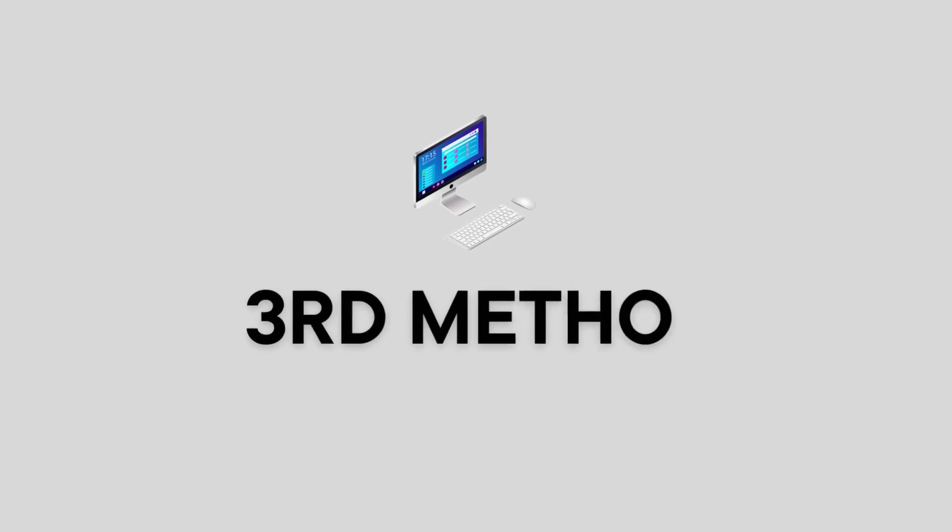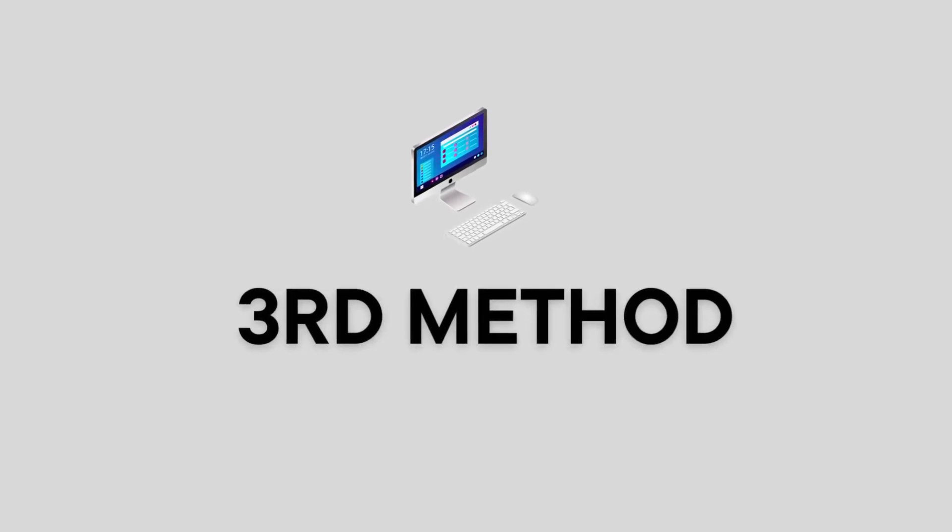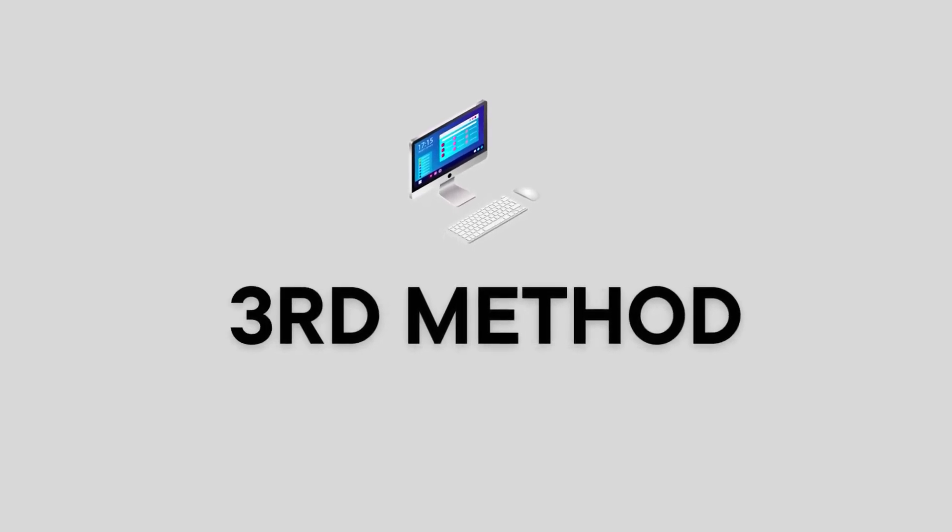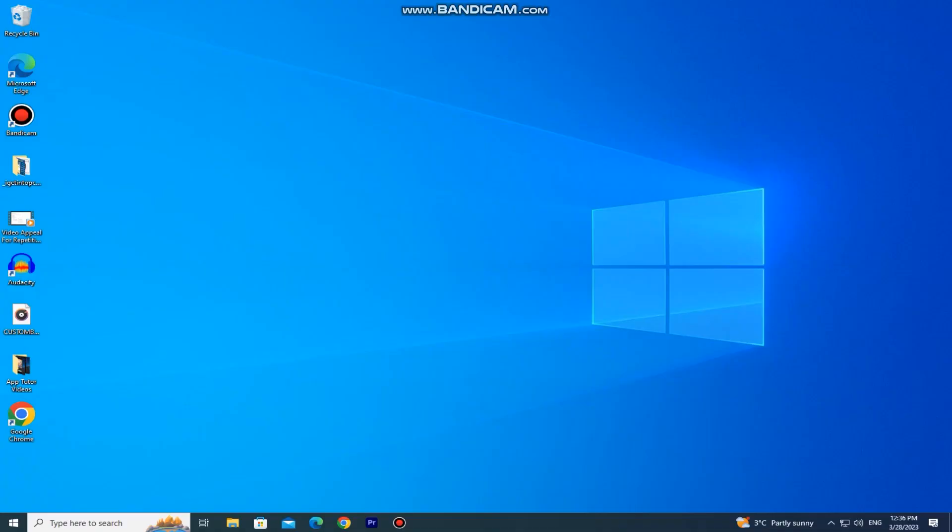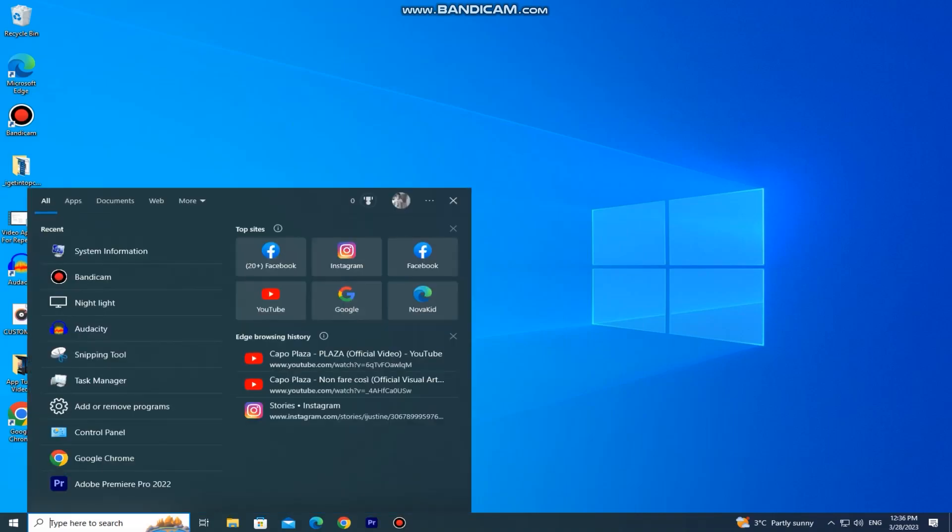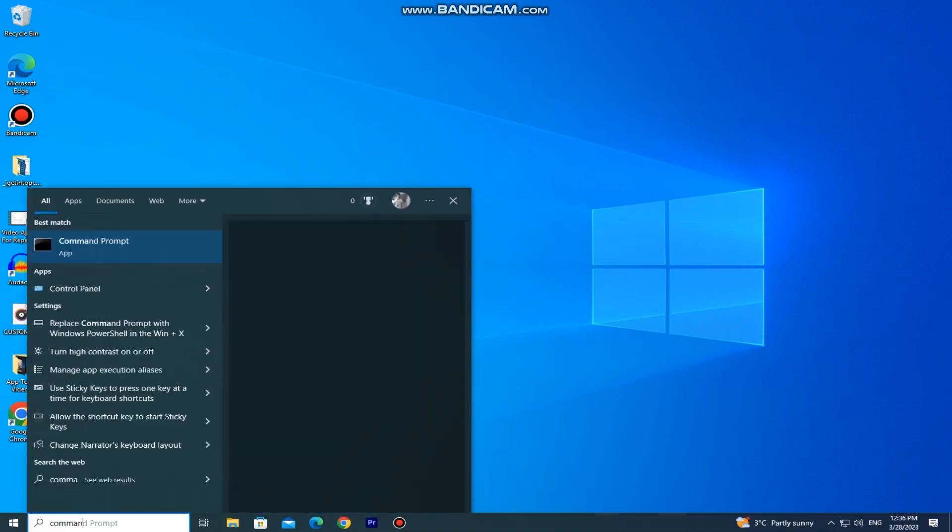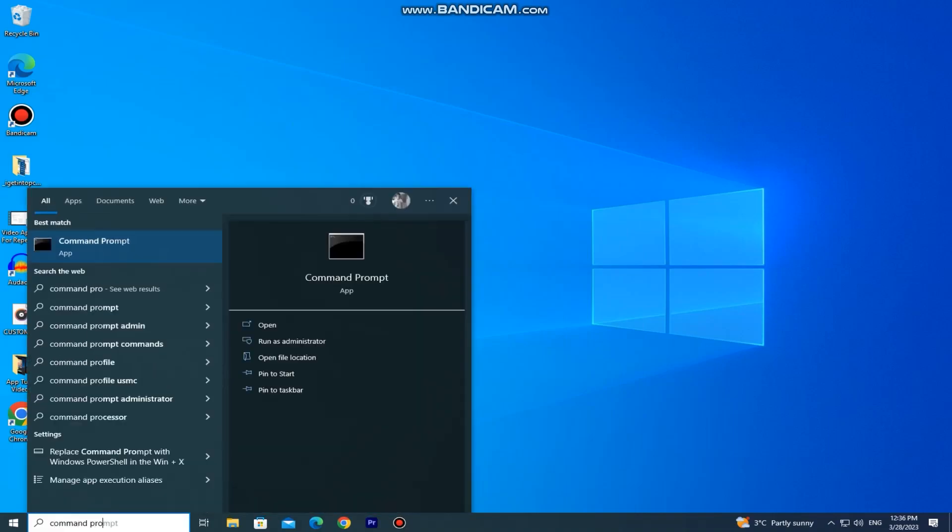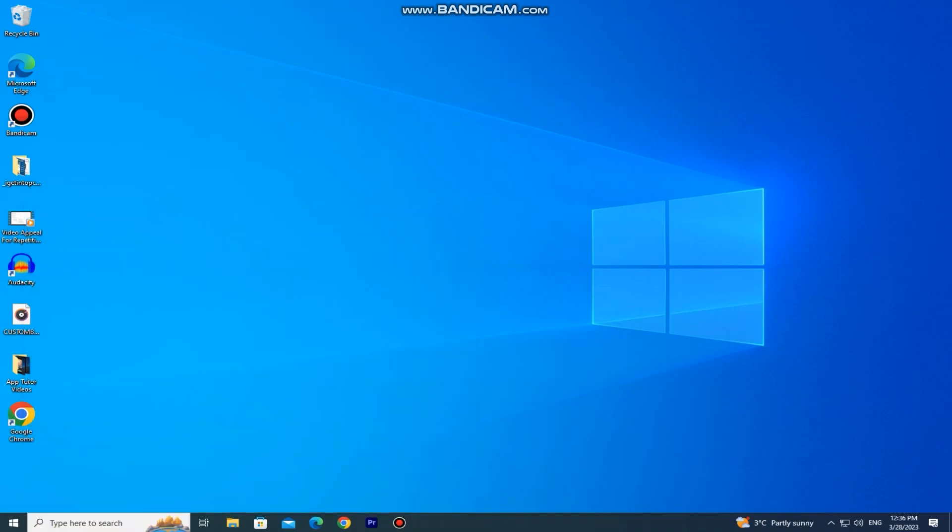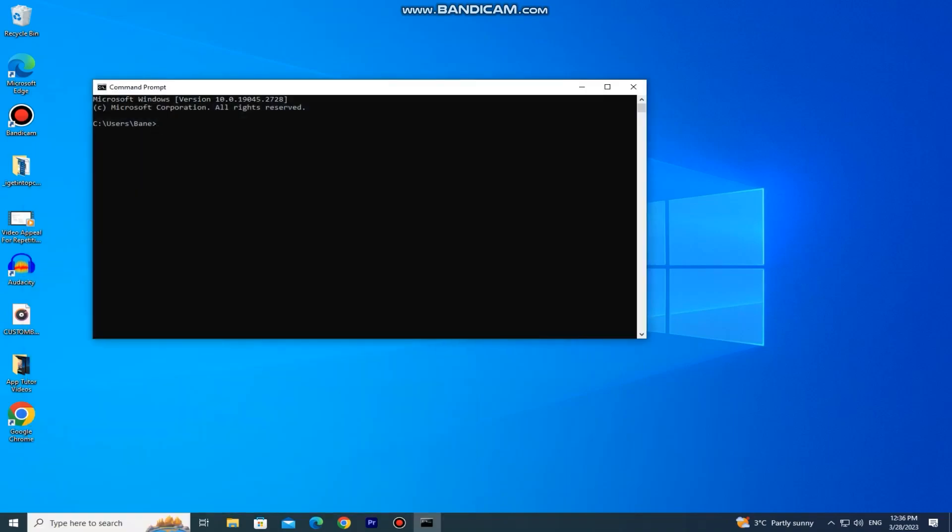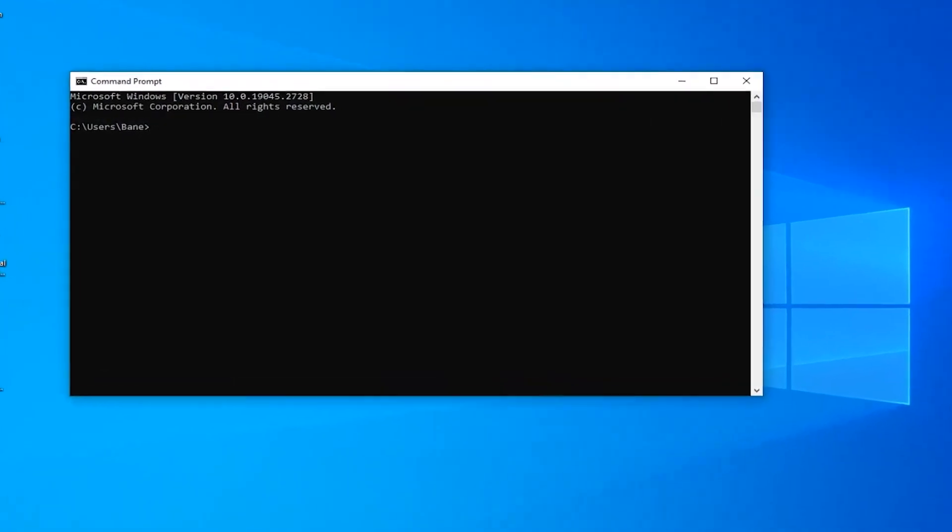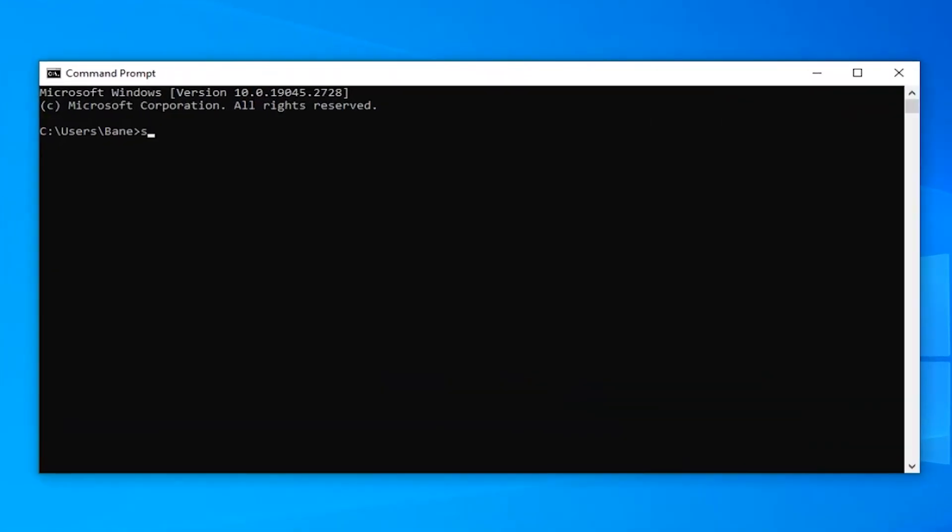Now the third method that we can check our specs is by using the command prompt. So type command prompt in the search bar and open it by clicking here. When it opens, you simply need to type systeminfo.exe